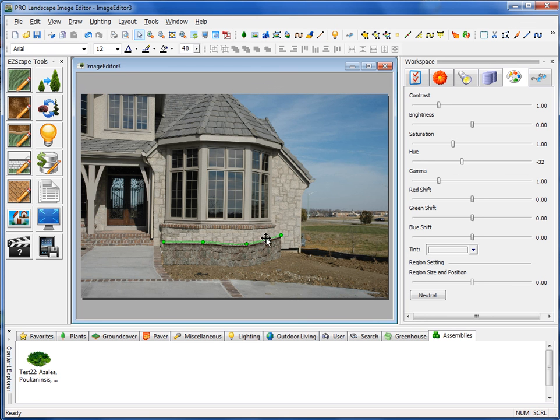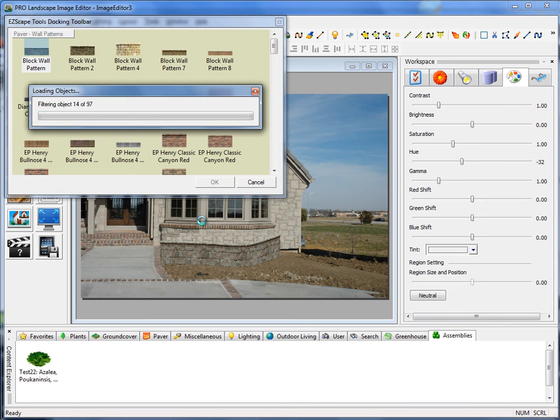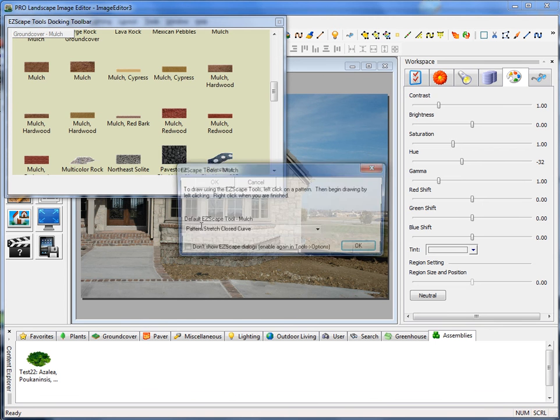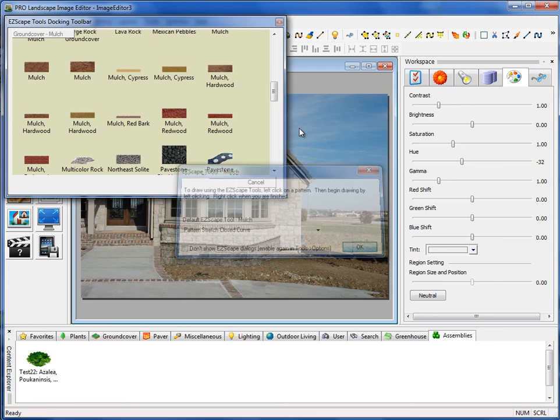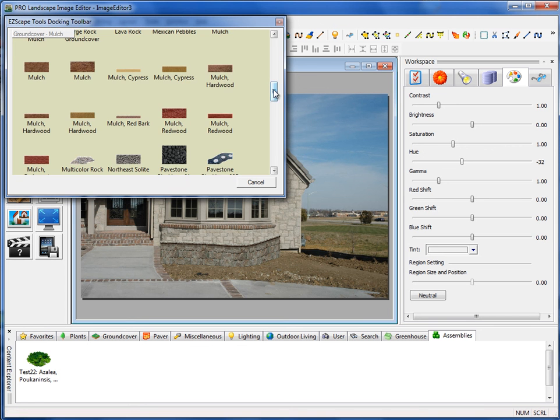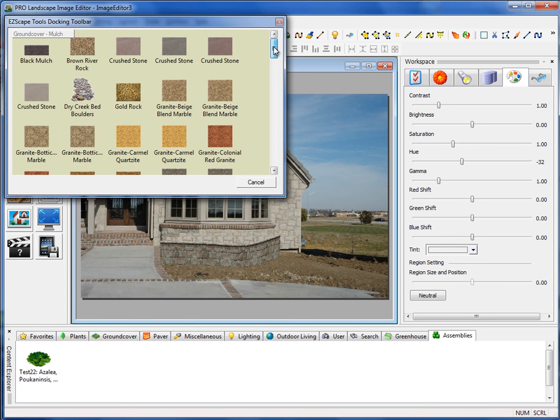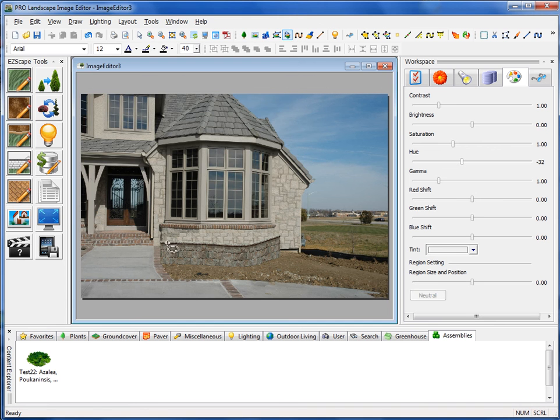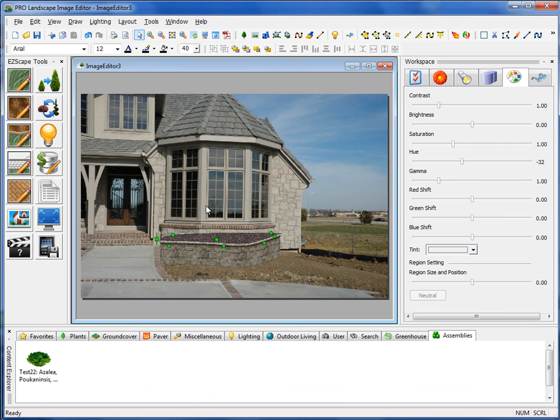Now, let's go ahead and put some mulch behind that wall. I'll go over to the EasyScape toolbar to the EasyScape Mulch Tool. And I'll use the Stretch Close Curve. And these will all be described later in the more detailed videos. I'll select my black mulch. And then I just want to come in here and outline that. You'll notice that when I put that in there, it knows to put that mulch back behind that wall.